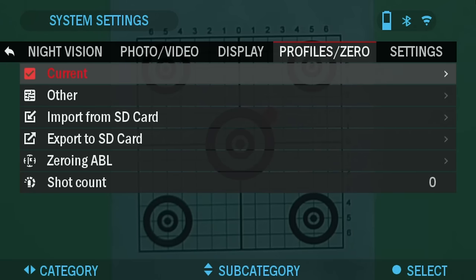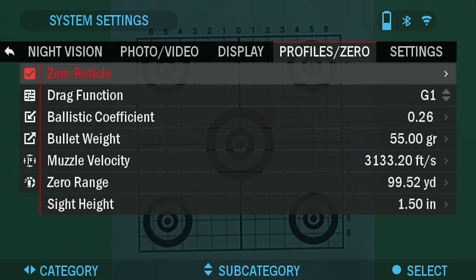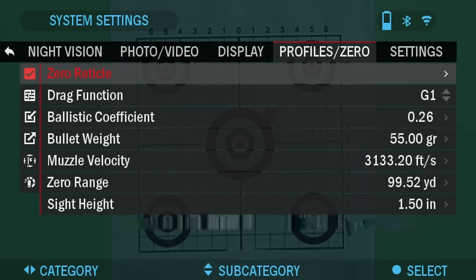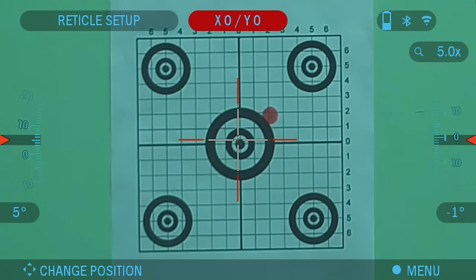Let's proceed to zeroing the reticle. We've chosen our profile, so from Profiles on Zero we will choose Current. When you get to the subcategory, press OK on Zero Reticle, and you will see on your screen a crosshair with a reticle.